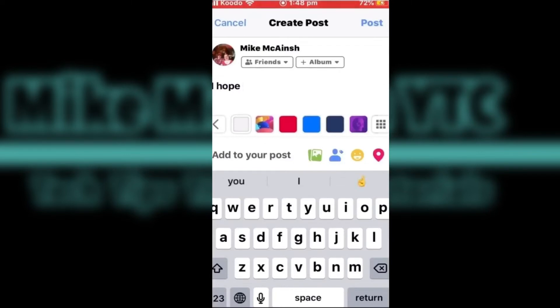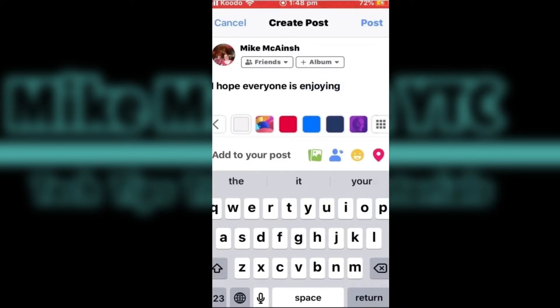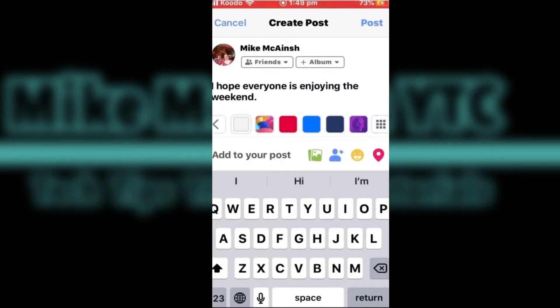Begin typing your post. Posts can consist of text, pictures, and something called emojis. When you're done, tap Post.